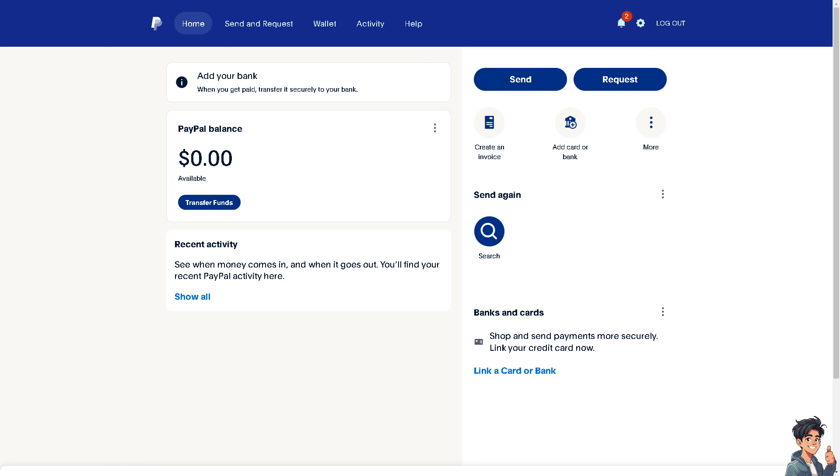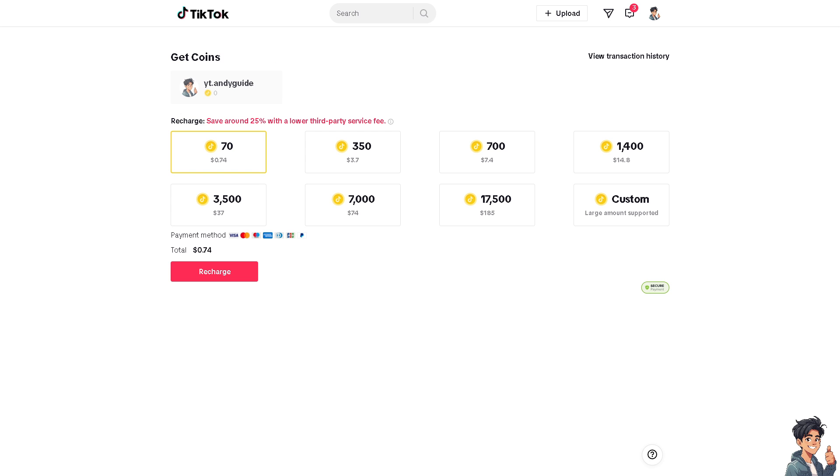Now basically, buying TikTok coins is a straightforward and easy process. You can also do this on your mobile device - just open the TikTok app. But if you're more comfortable using the web, just go to TikTok.com and log into your account.